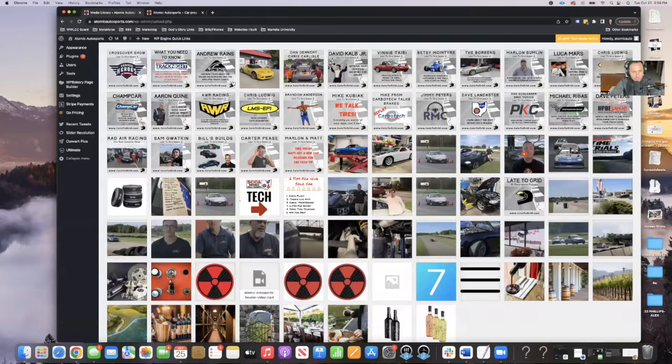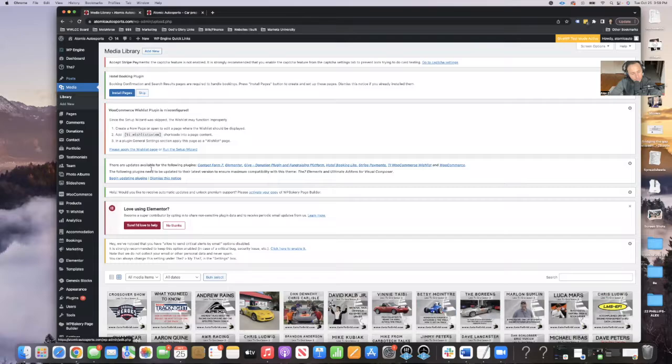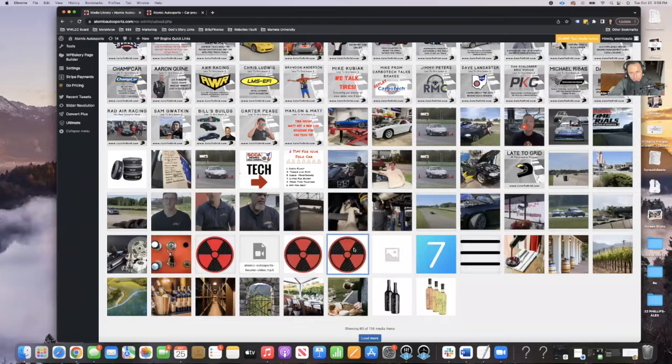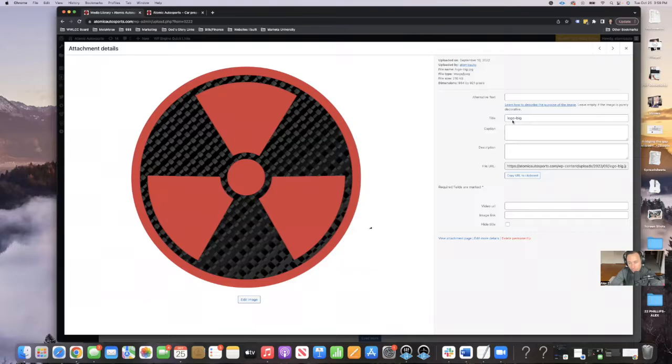So now that we're in the media library — which is just on the left-hand side here, Media Library in WordPress — I usually start at the bottom and work my way up. We can see here we have Alternative Text, we have Title, we have Caption, and we have Description.